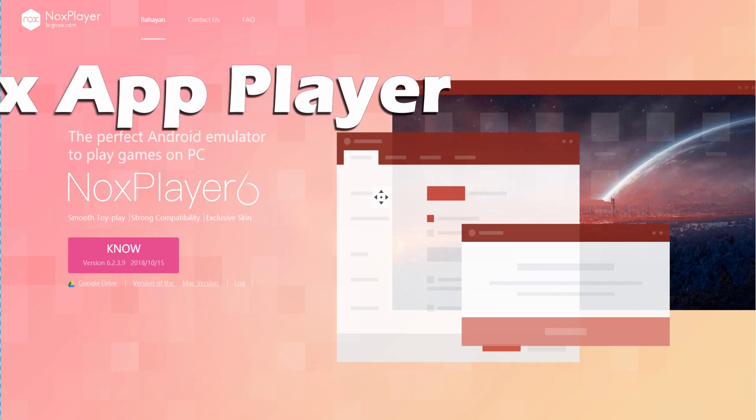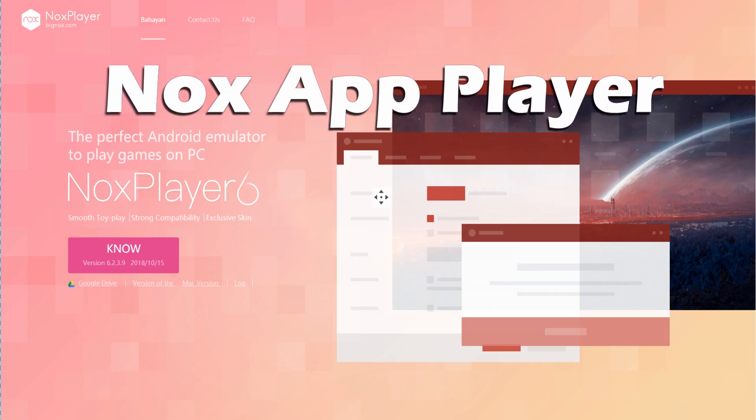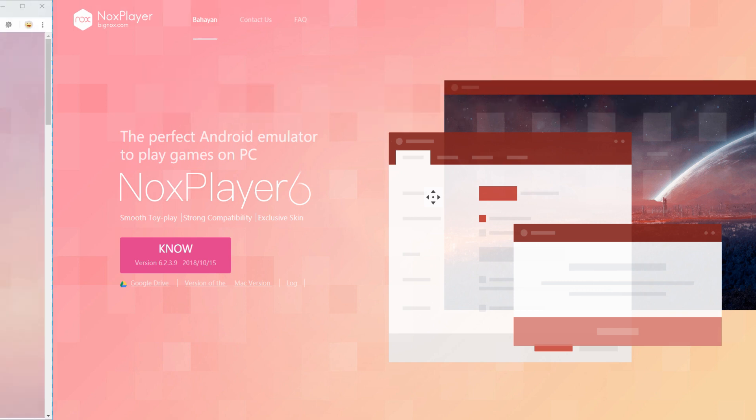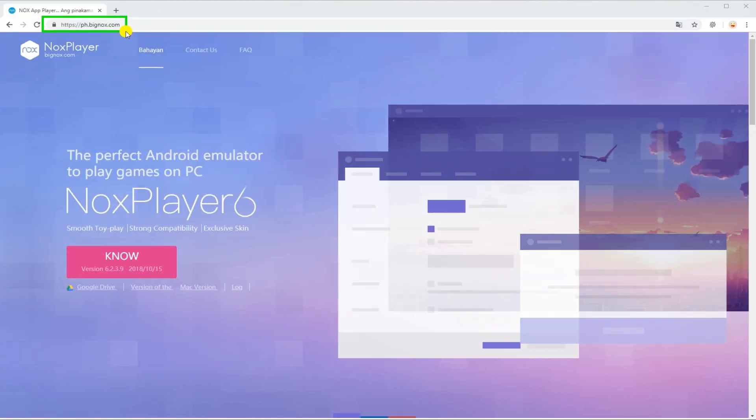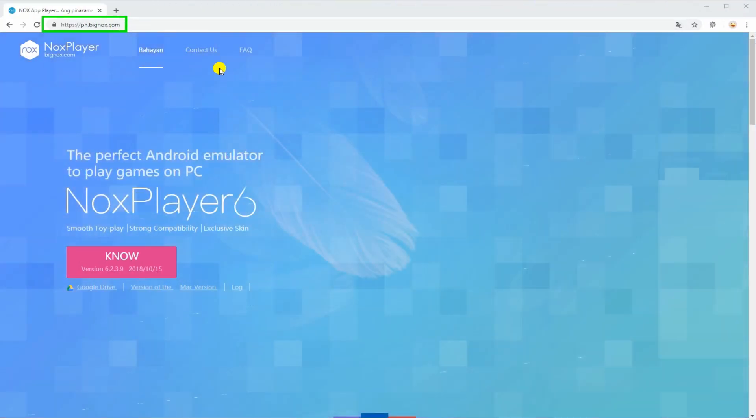Lastly, we have Nox App Player. Get the app from this site and install it on your PC.